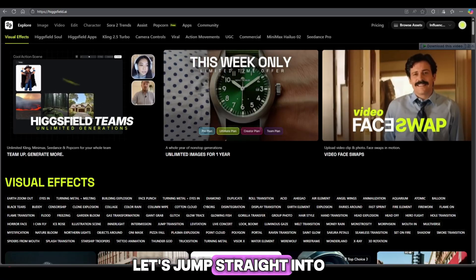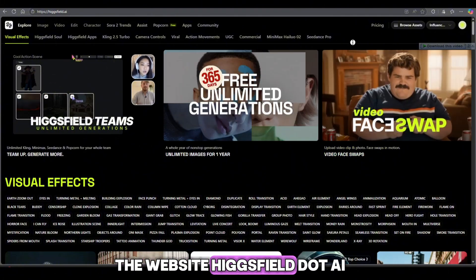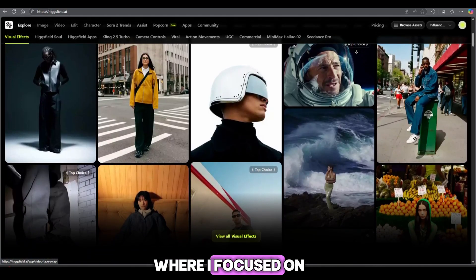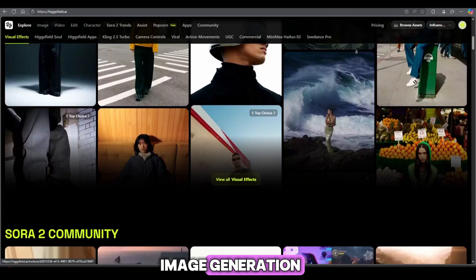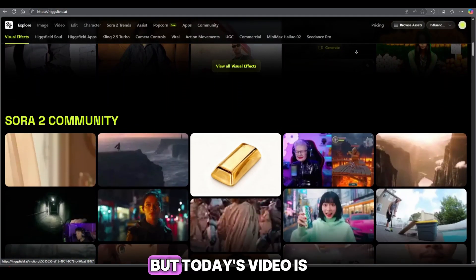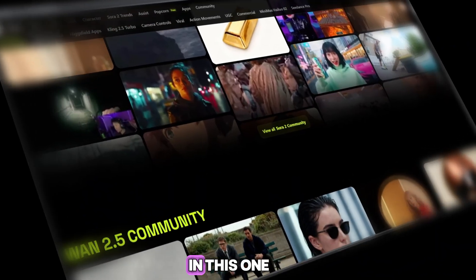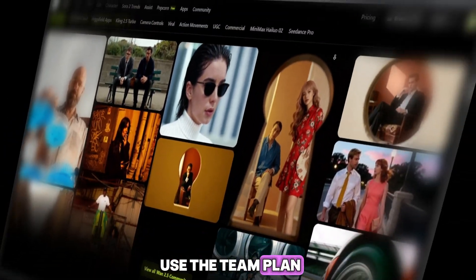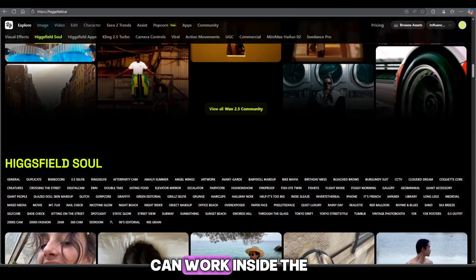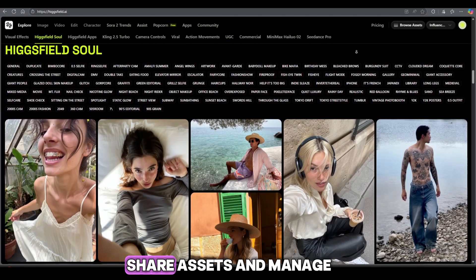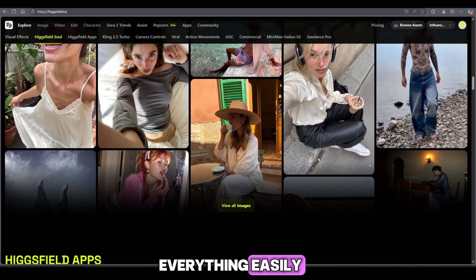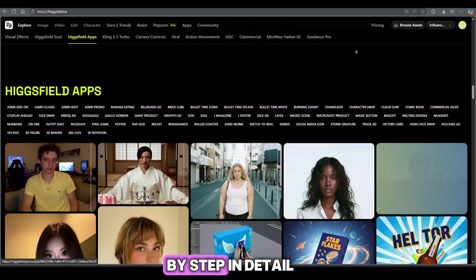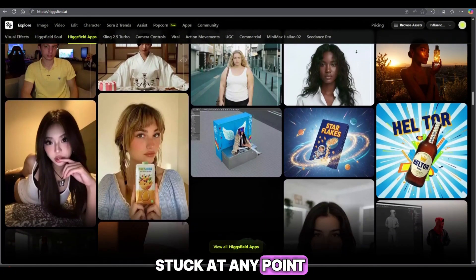Let's jump straight into the website — Higgsfield.ai. Yes, I know, I've already made a video about it where I focused on image generation and video generation. But today's video is completely different. In this one, I'll show you how to set up and use the team plan so you and your teammates can work inside the same workspace, share assets, and manage everything easily. No complications. I'll guide you step by step in detail so you won't get stuck at any point.